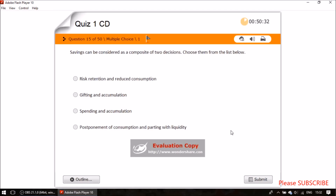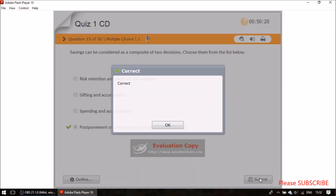Question fourteen: savings can be considered as a composite of two decisions. The correct answer is postponement of consumption and parting with liquidity.